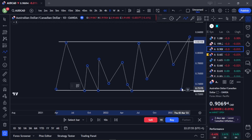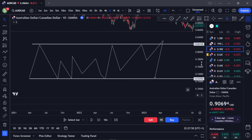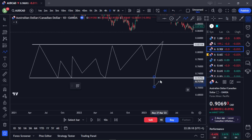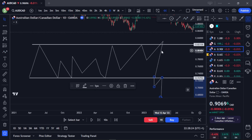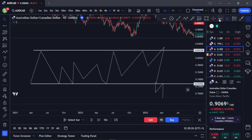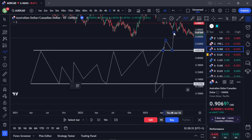As a breakout trader, when you meet a market moving within a range, you have nothing to do until the market gets out of either the support or resistance area. You have two thoughts: your first is to let the market break out of the support area and then get in aggressively or wait for a retest. Your second thought is to wait for the market to break out of the resistance area and then get in aggressively or wait for the retest.